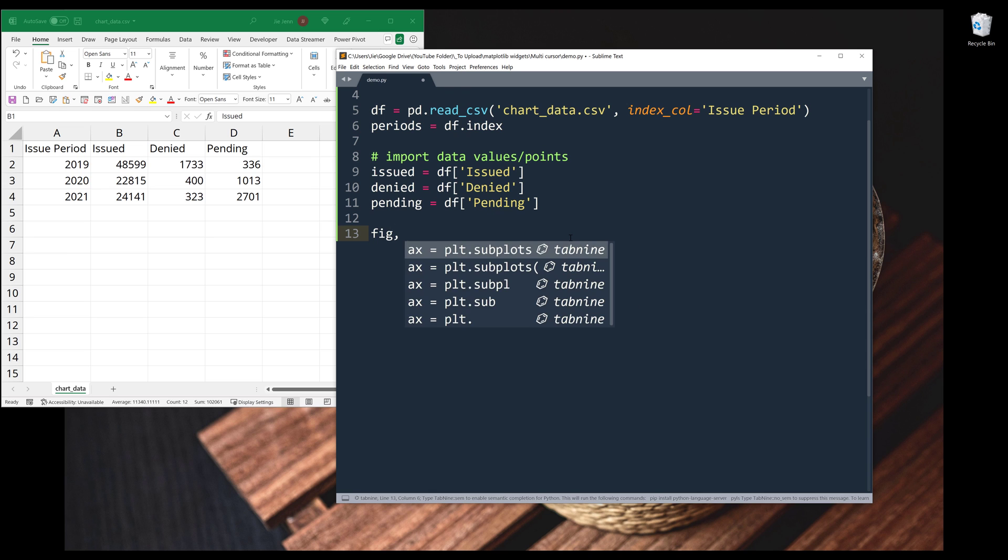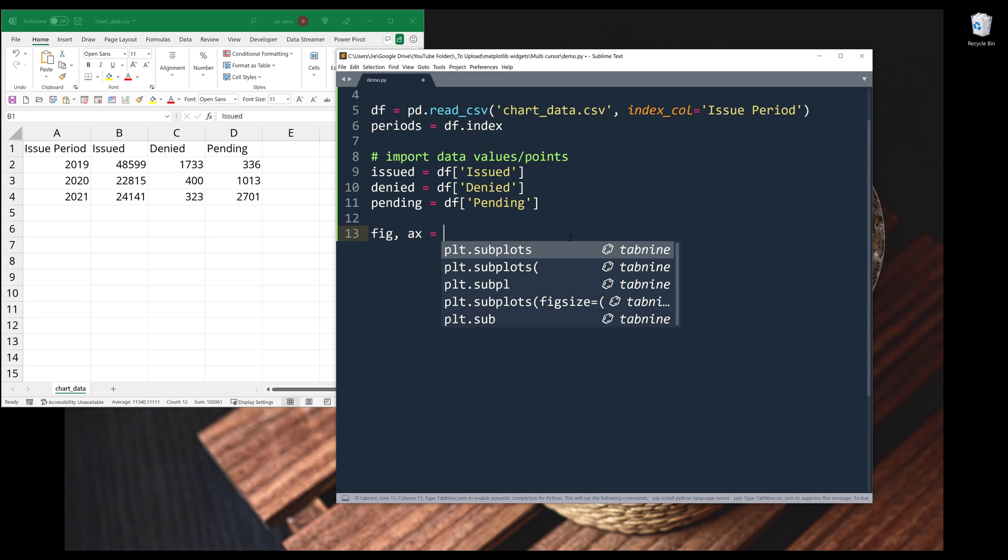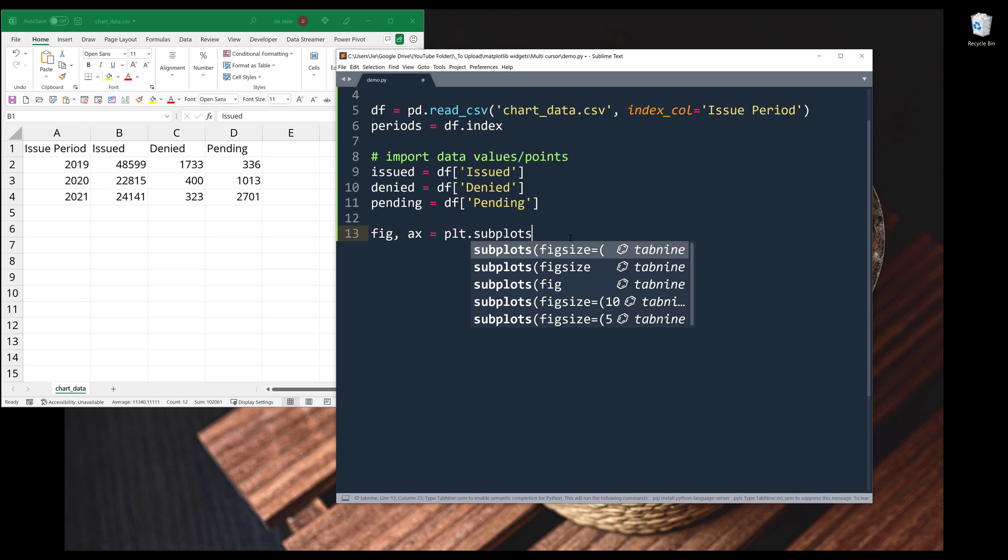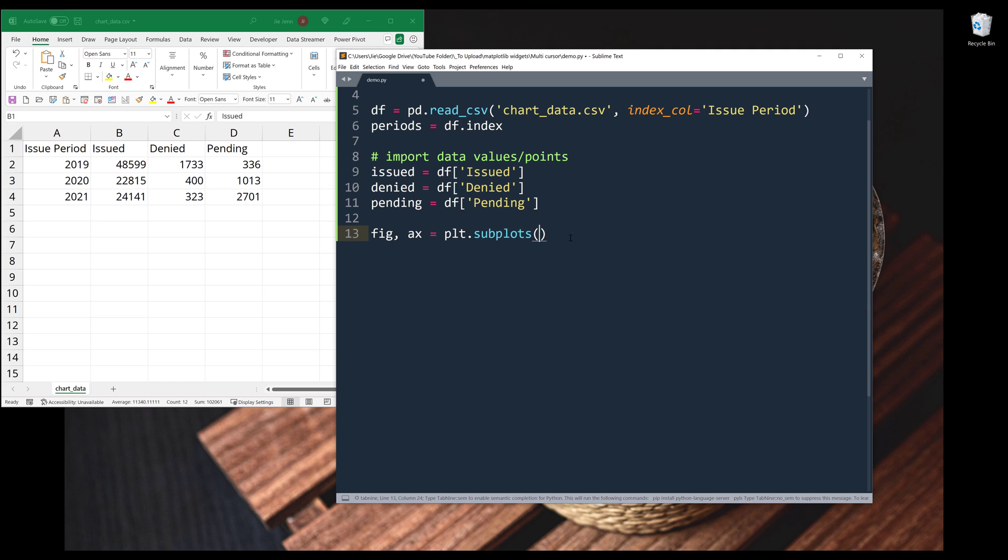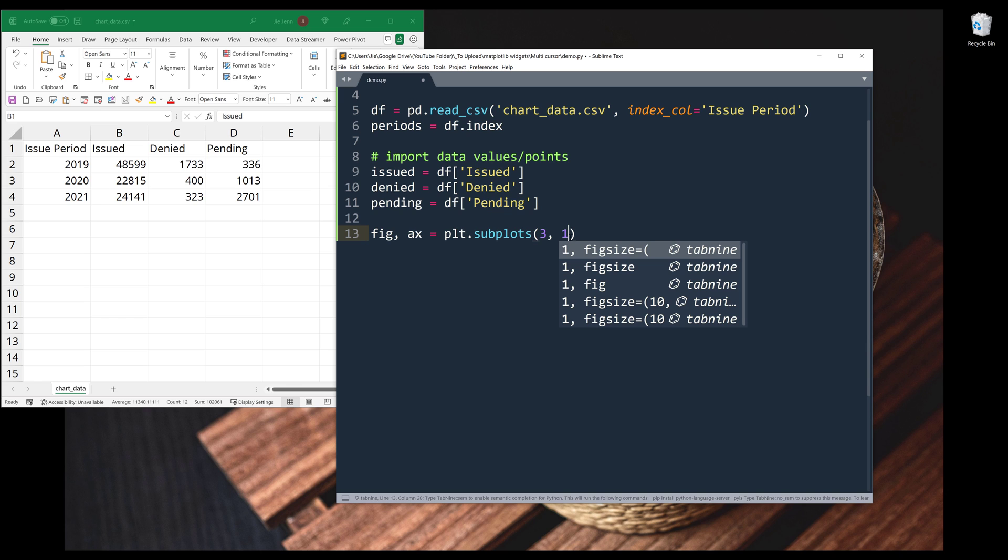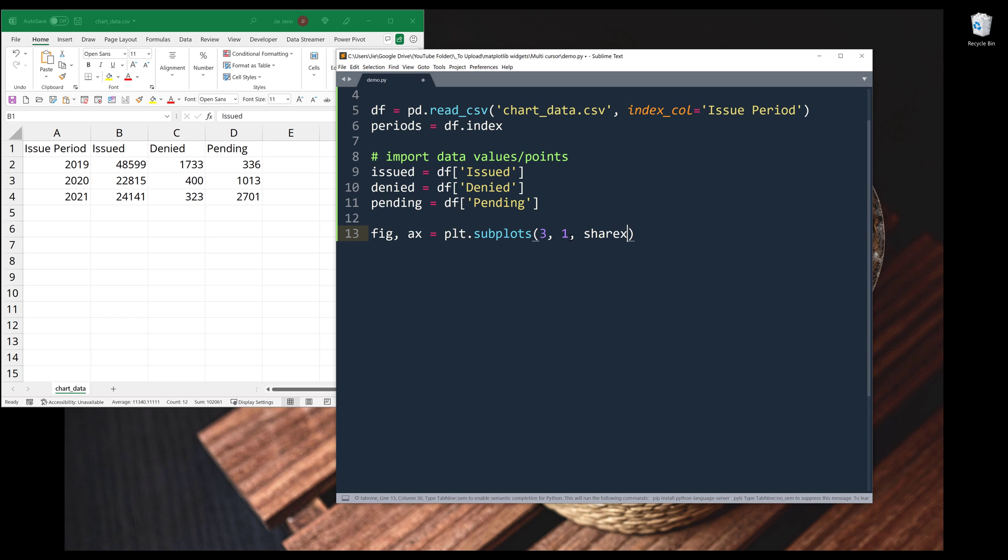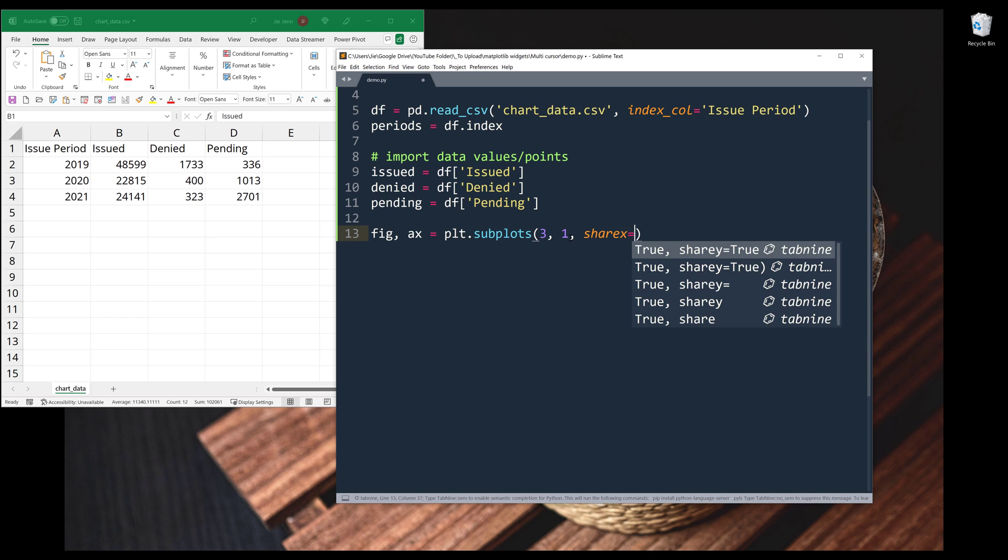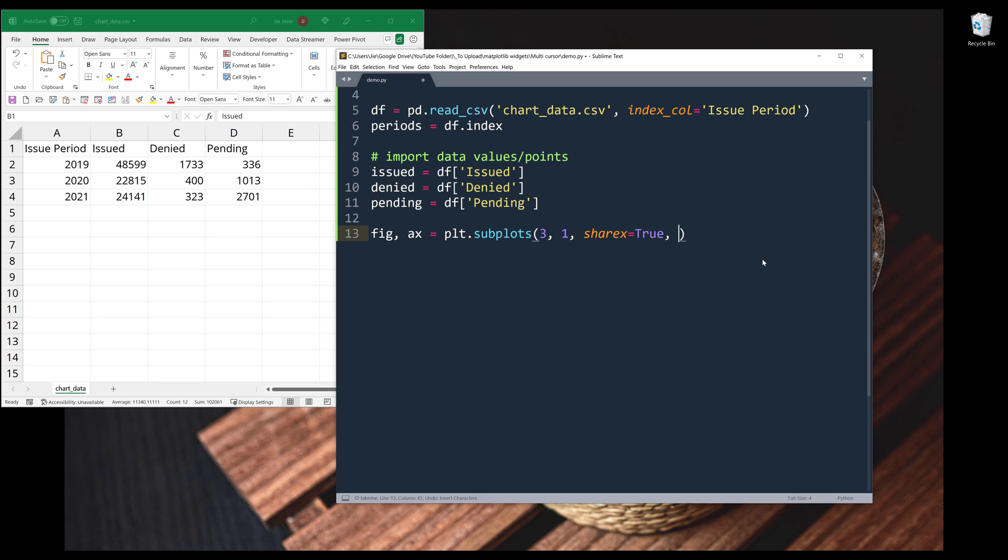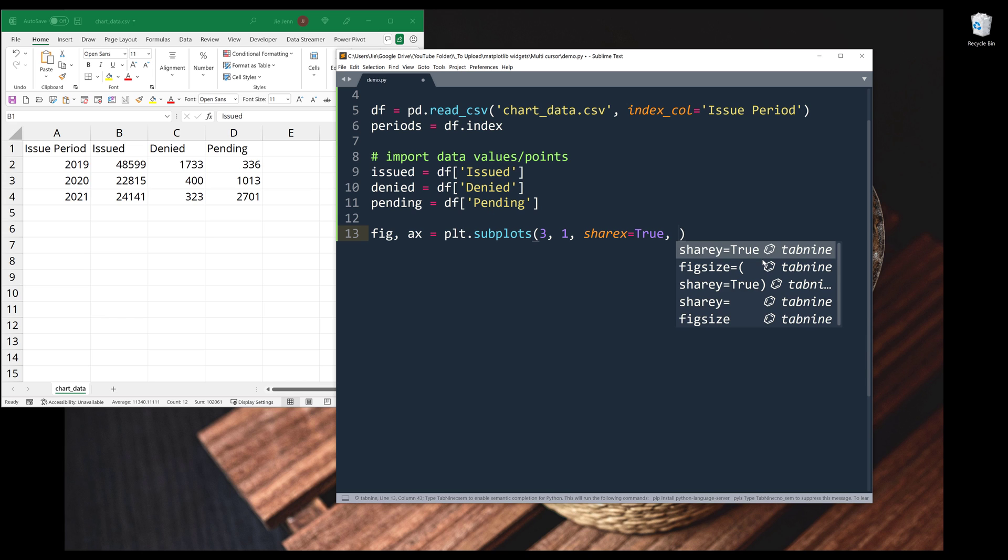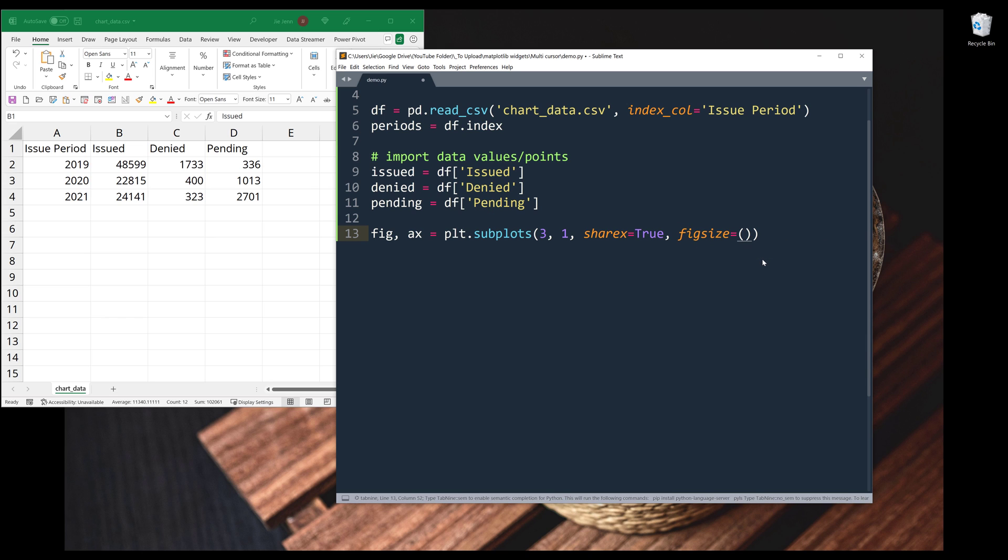Now I'm going to create my figure and axes object. So from plt.subplots, I want to make my figure to contain three rows in one column. And I want all the axes container to share the X axis, so set the value to true. And I also set the figure size. Let's do nine by six.